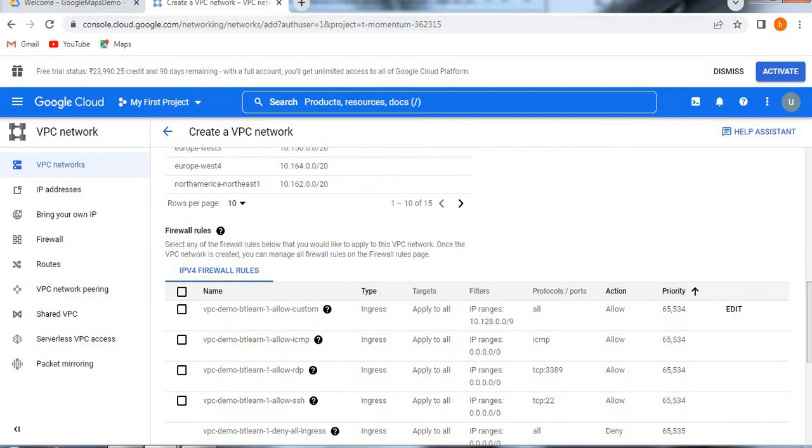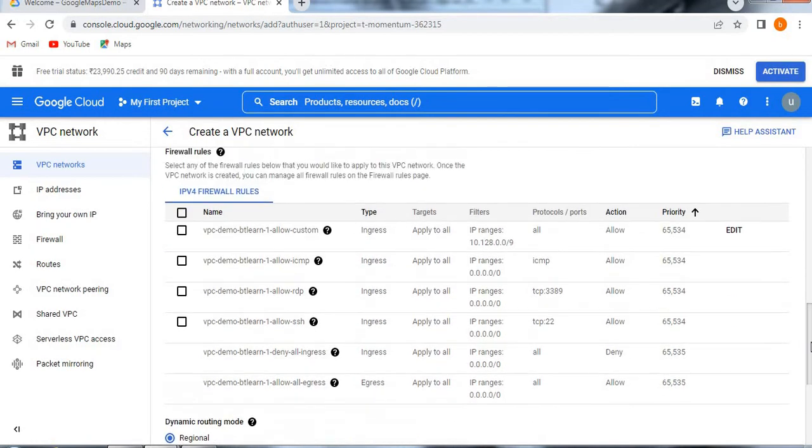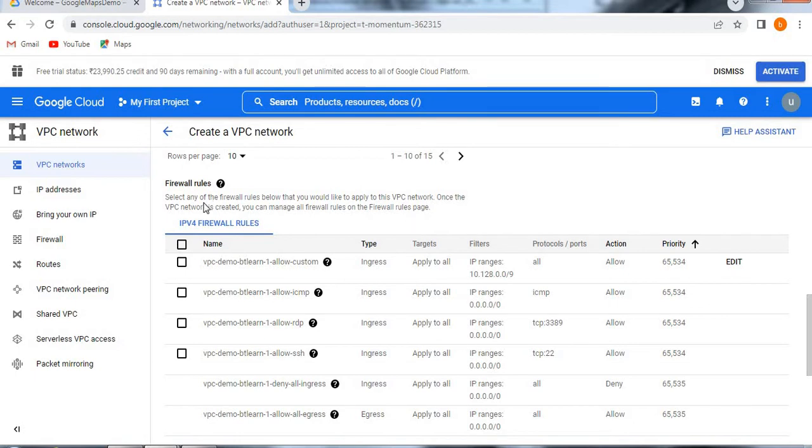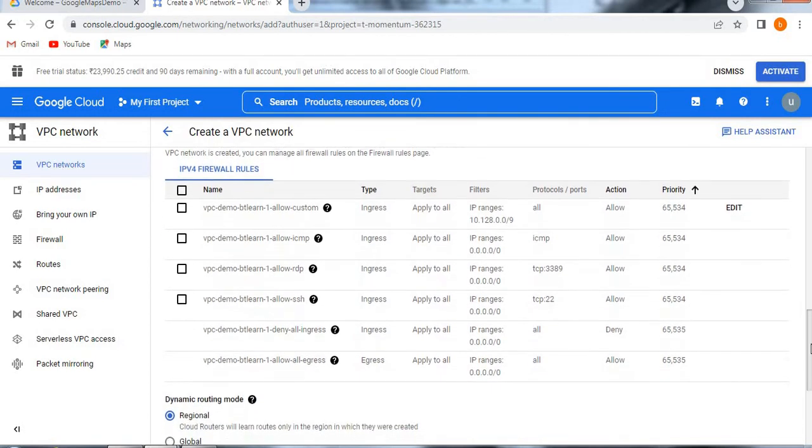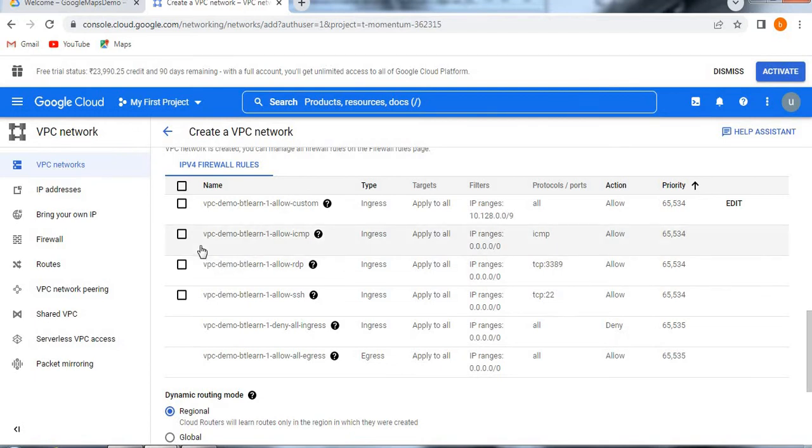Now I selected automatic and then see here firewall. Now we need to select a firewall. Firewall what exactly means set of rules. See here firewall rules. Select any of the firewalls below that you would like to apply to this VPC network. Once the VPC network is created, you can manage all firewall rules on the firewall rules page. You can select the existing firewall rule or if you want you can create a firewall and then that also you can allocate to the VPC network. Right now what I am trying to take here is existing one. In the next video, I will show you how to create a new firewall rule and then how we allocate that firewall to the VPC network.